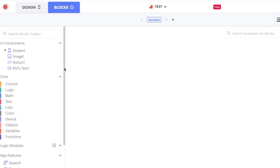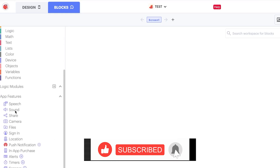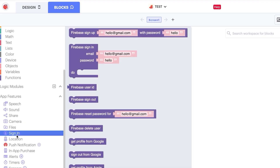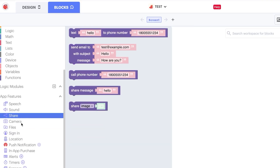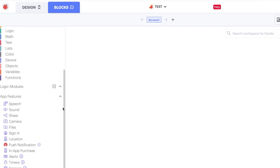In the Blocks section, you can add different app features such as speech, sound, share, camera, file, signing, location, push notifications, alerts, timers, and more — all without coding. For example, with Sign In, the flow is already built: a person enters their email and password, and you even get options to sign in with Google or Apple. With the Share option, it's already created, and Camera lets you add files or open the camera.